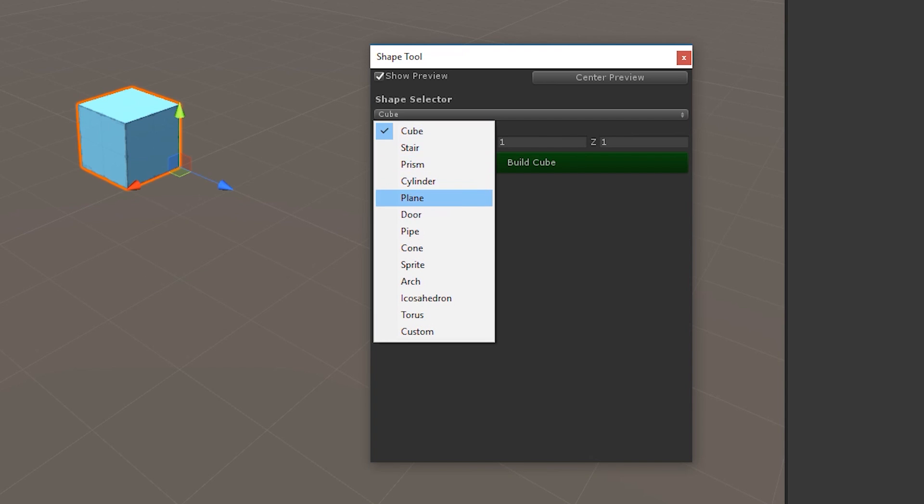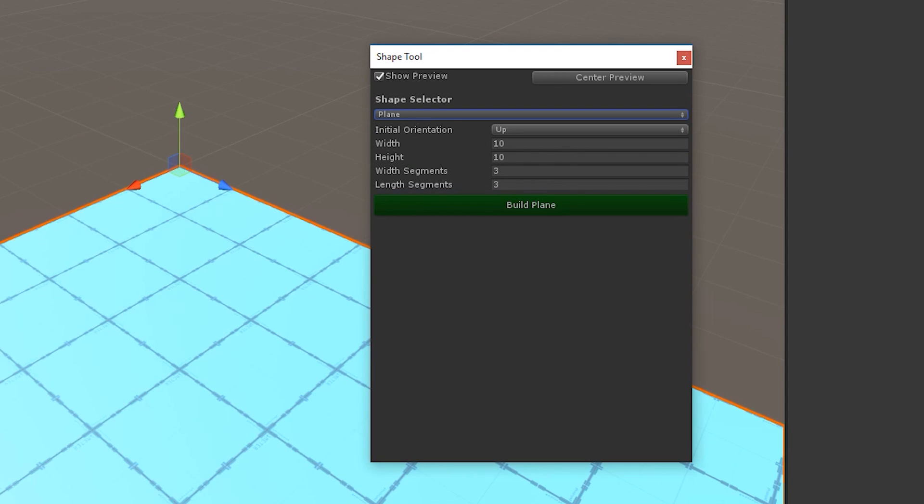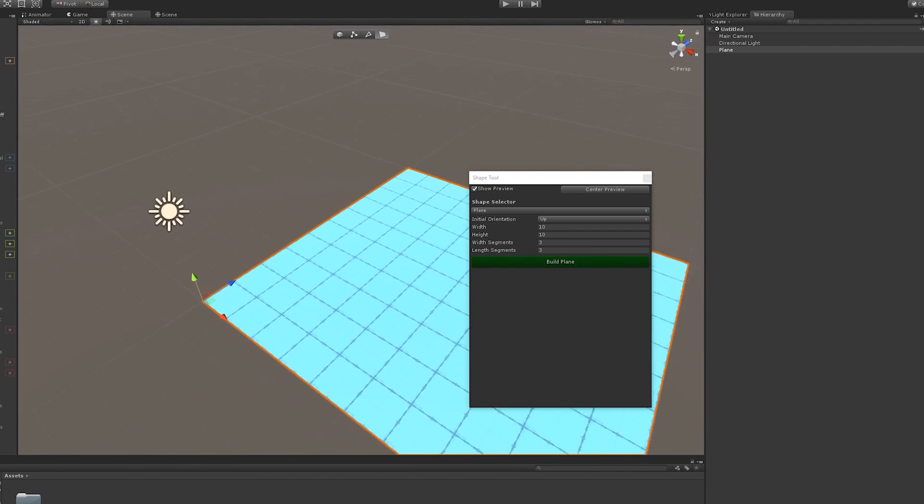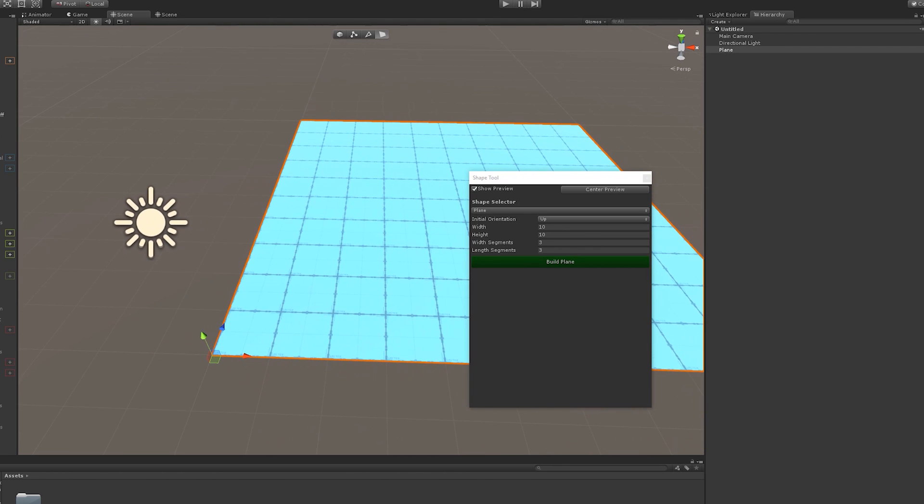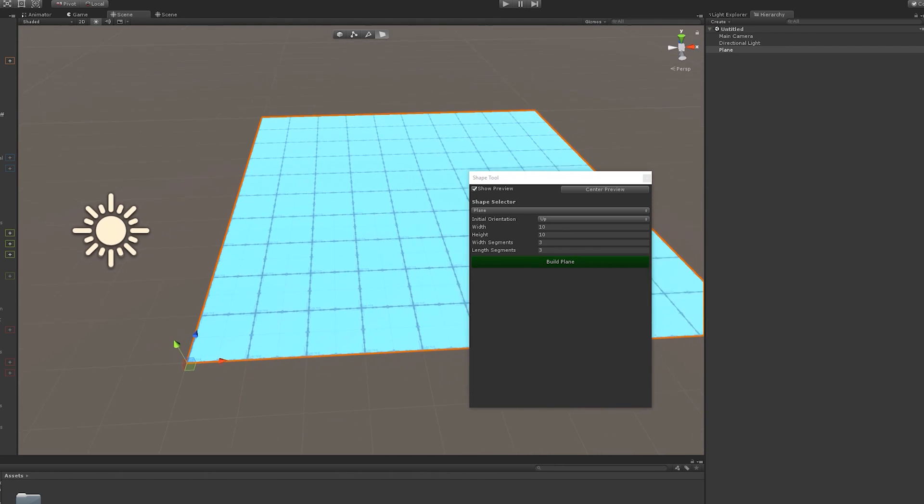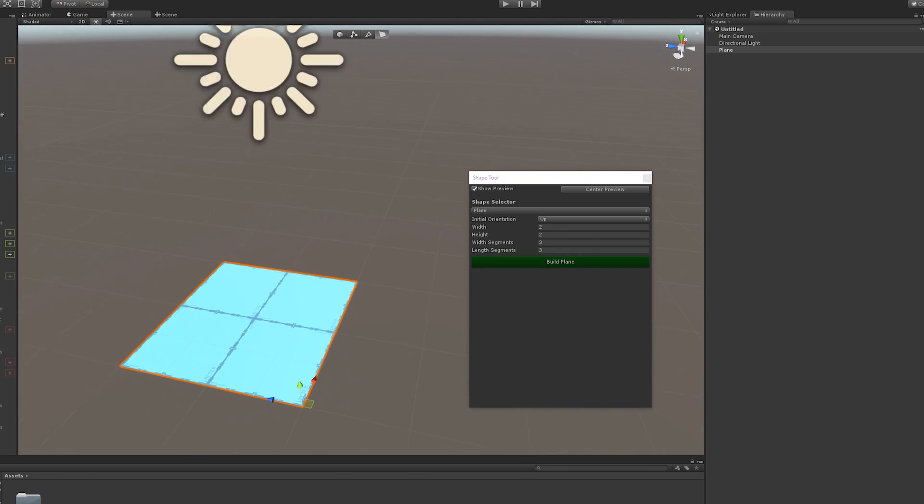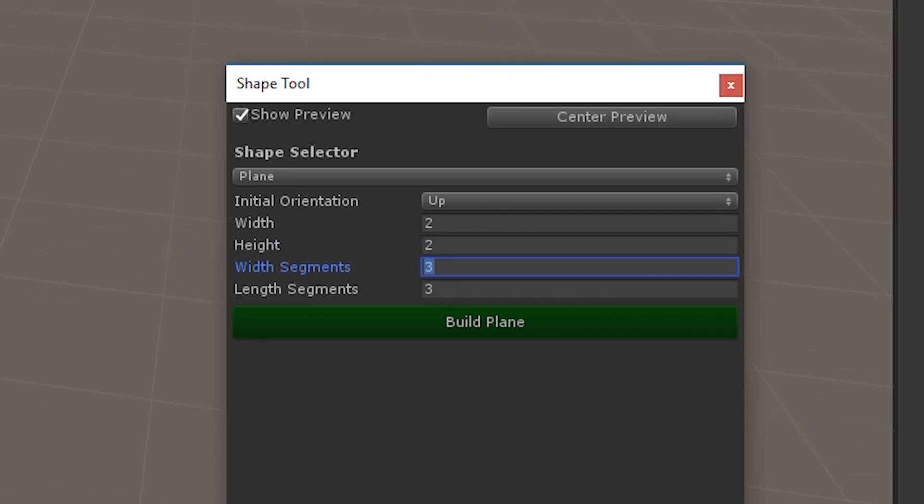Now you want to go down to Plane. We're going to build the first face of our cube. Then you want to reduce the width segments and the length segments to zero. And I'll tell you why that's important later.